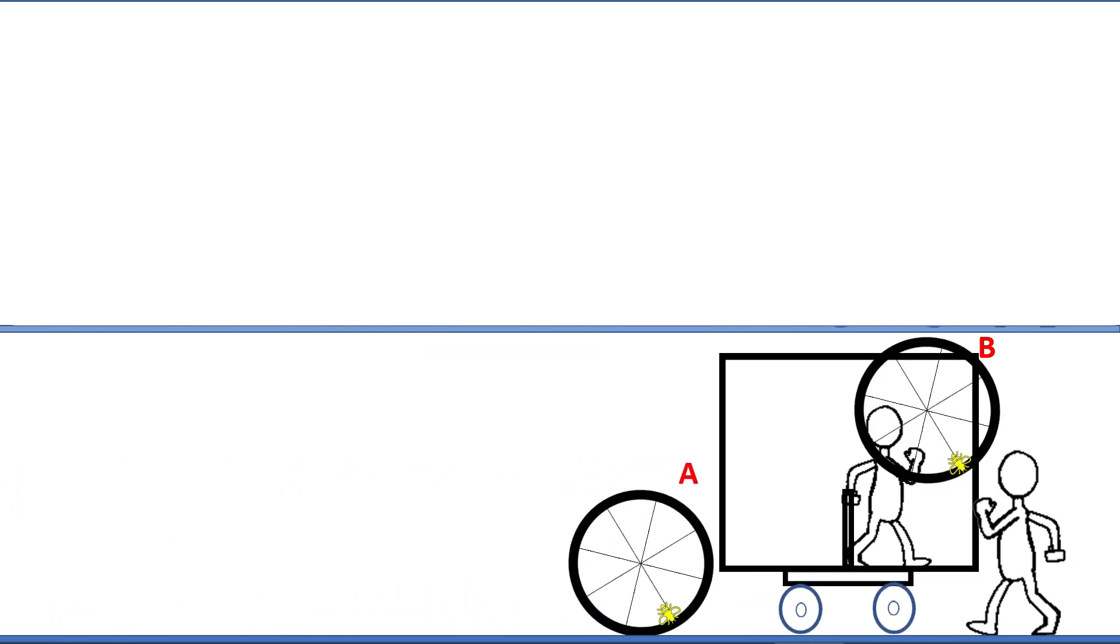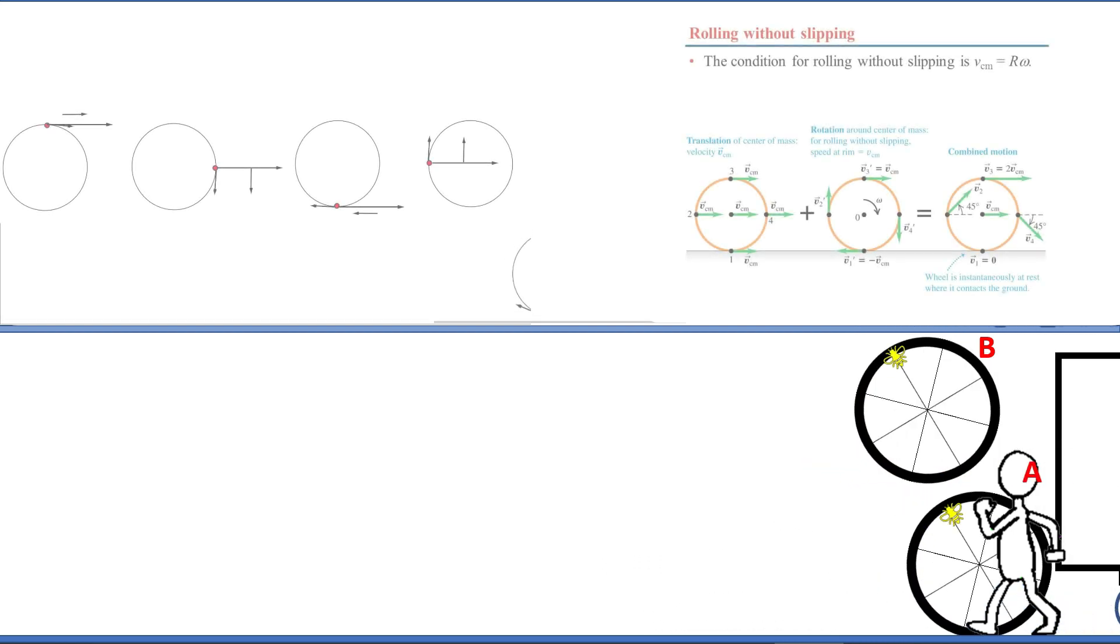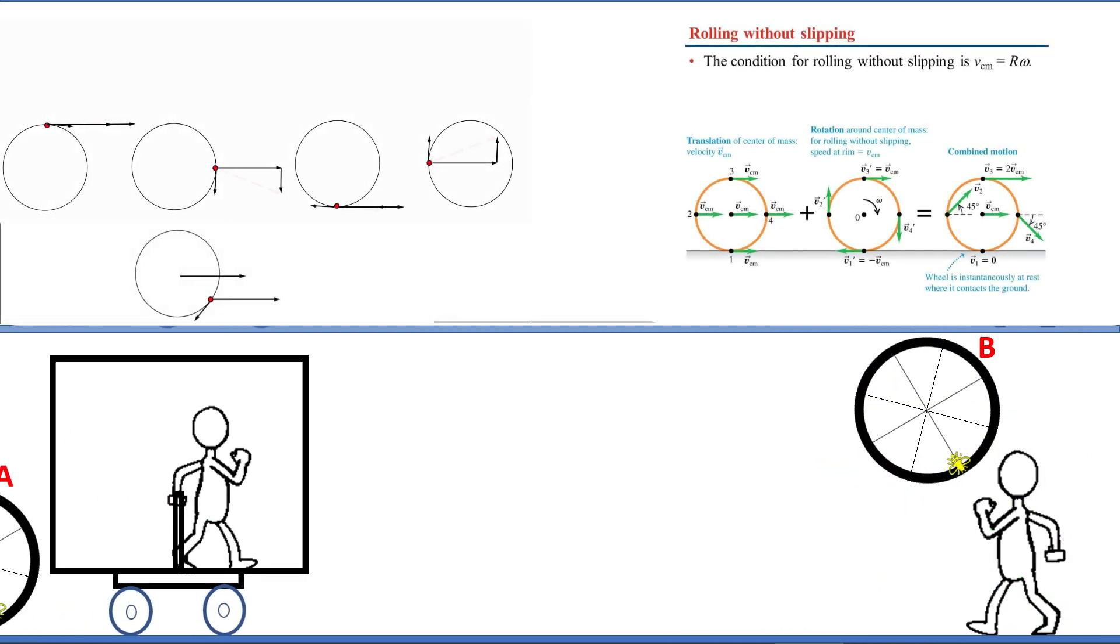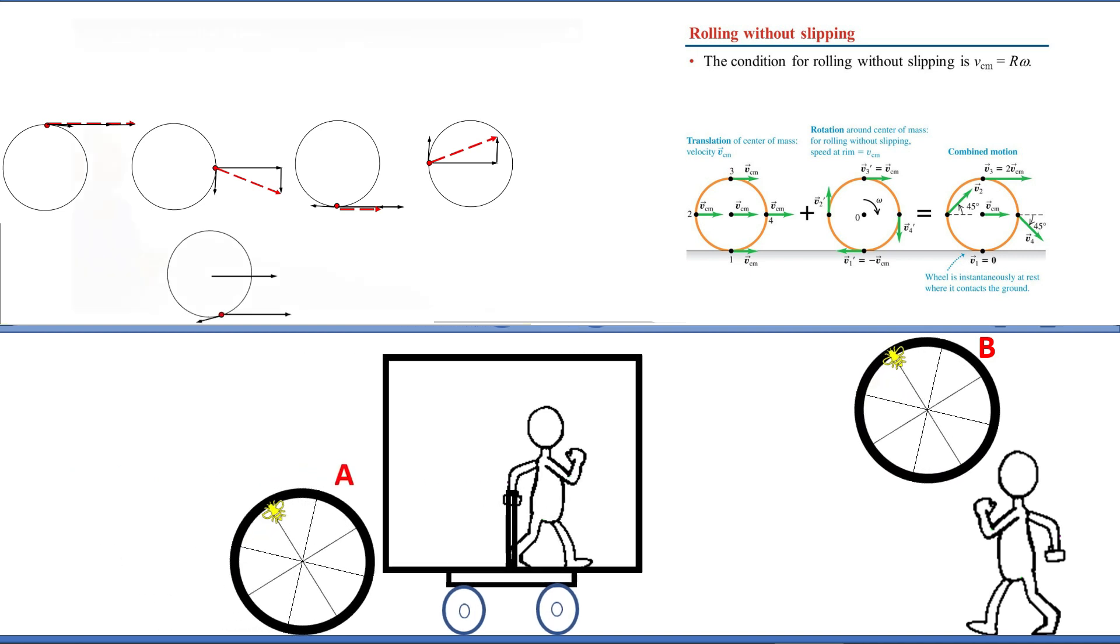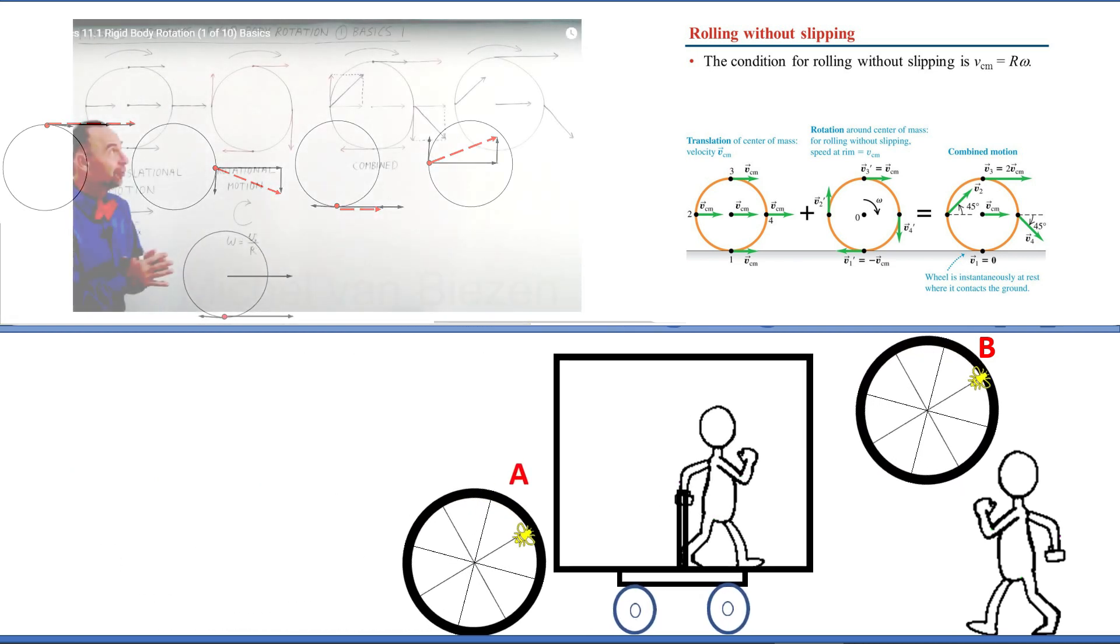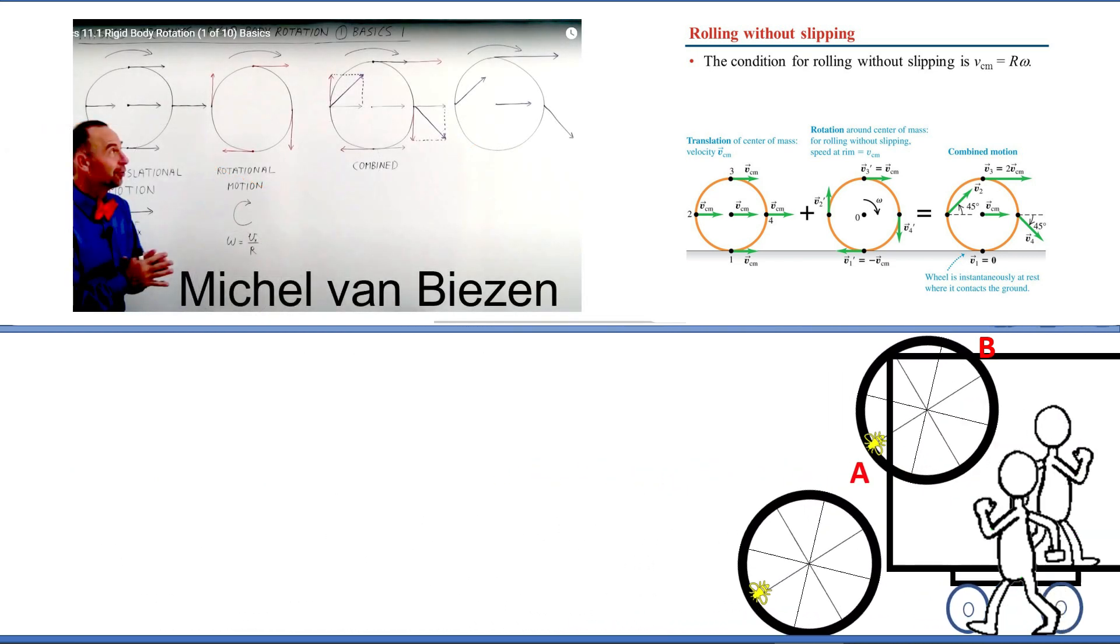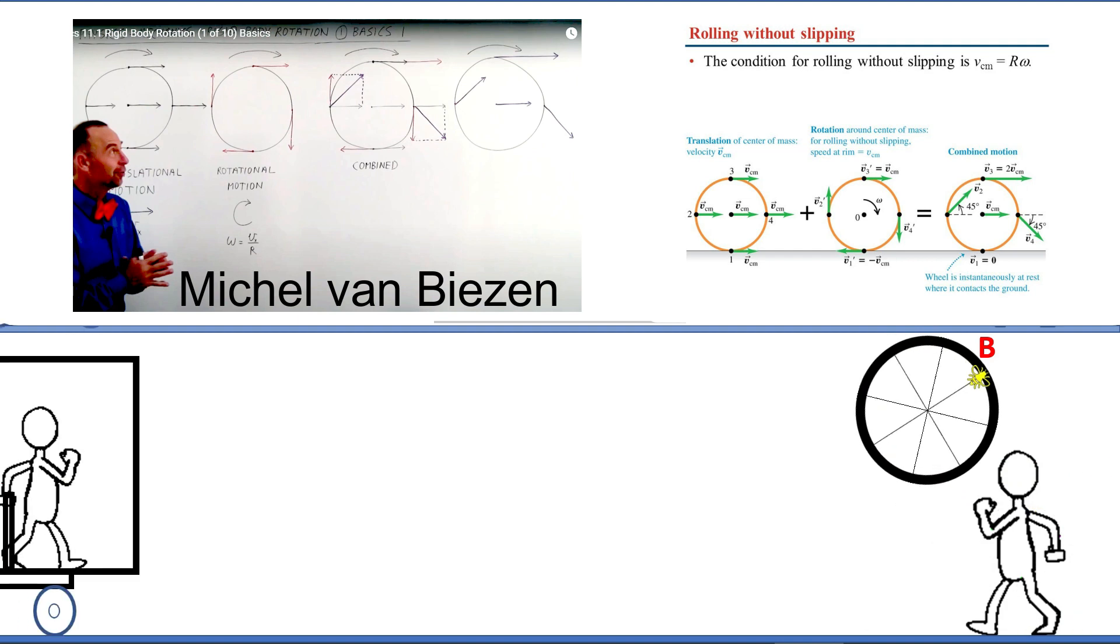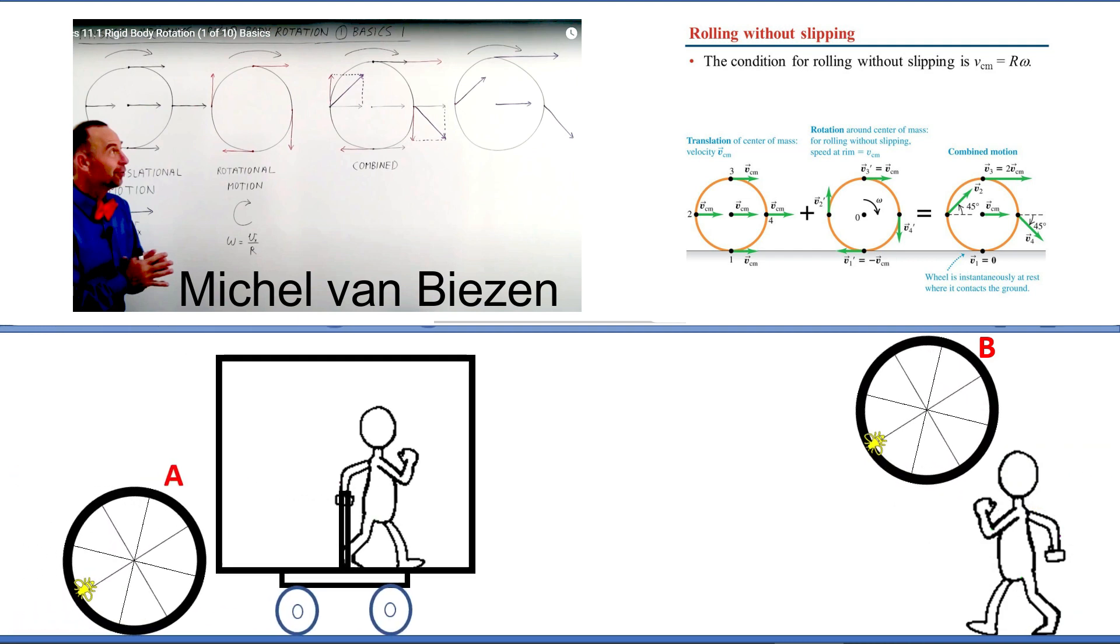Yes. On wheel A, we use wheel rolling without slipping physics. See Michael van Biezen's lecture on the subject. Link in the description.